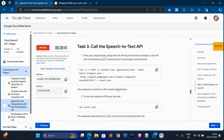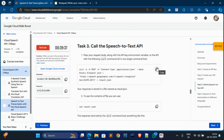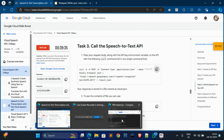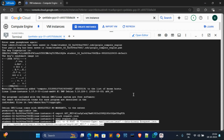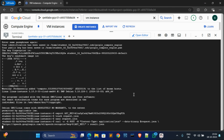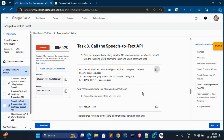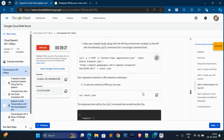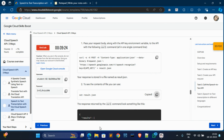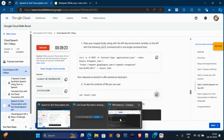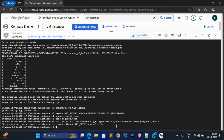Now go to Task 3. In Task 3, we have to call this. Copy this command, go to Cloud Shell, paste it, and hit Enter - it's done. Now copy this next command, come over here, paste it, and hit Enter.